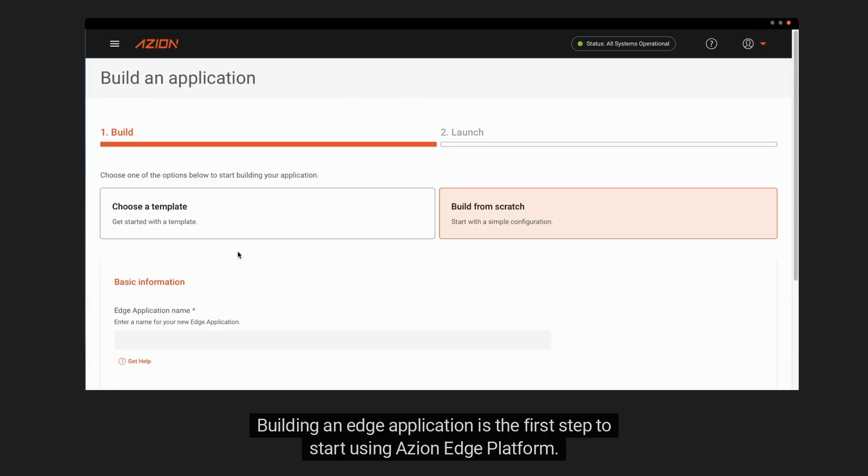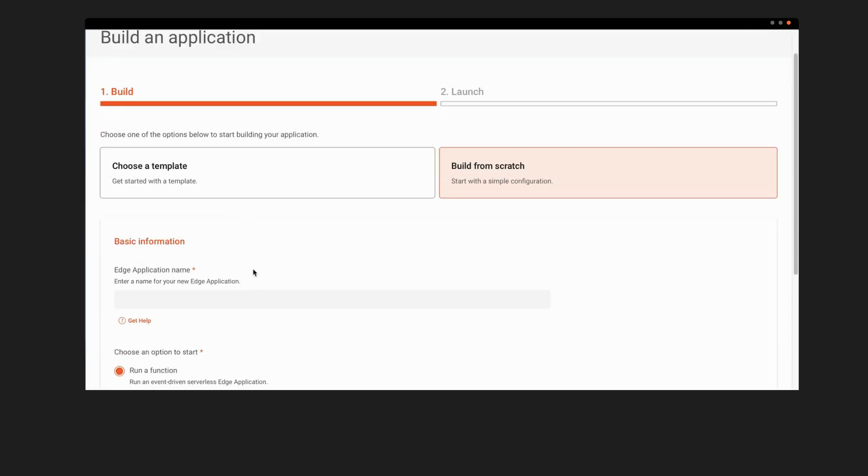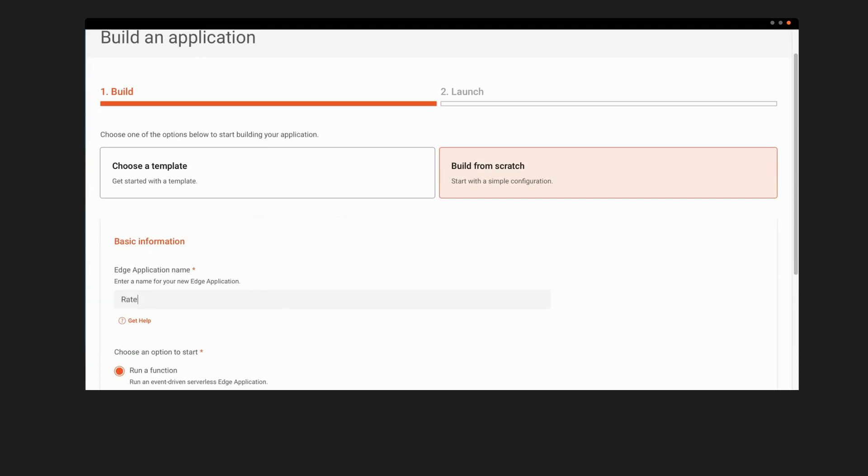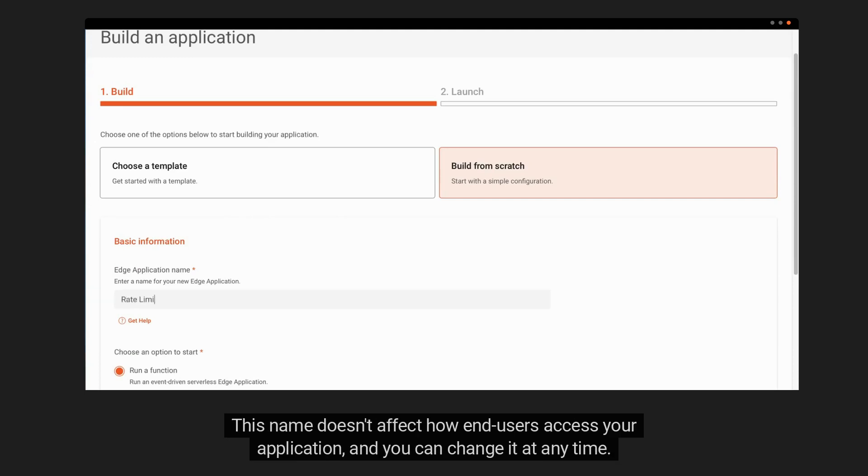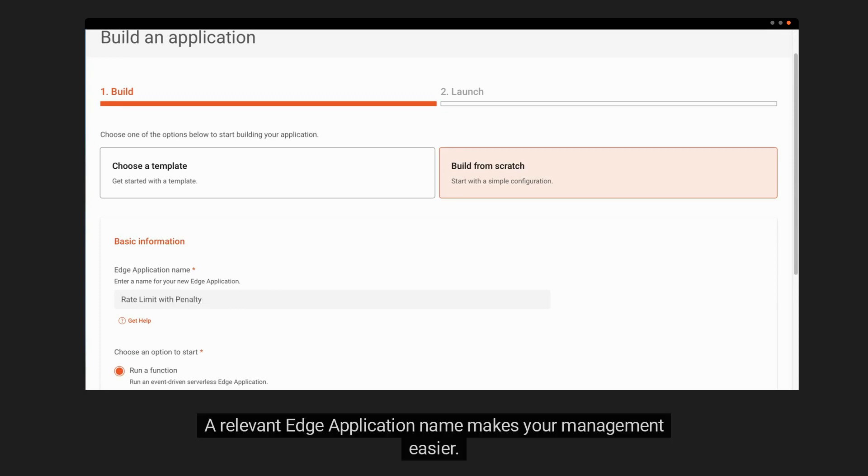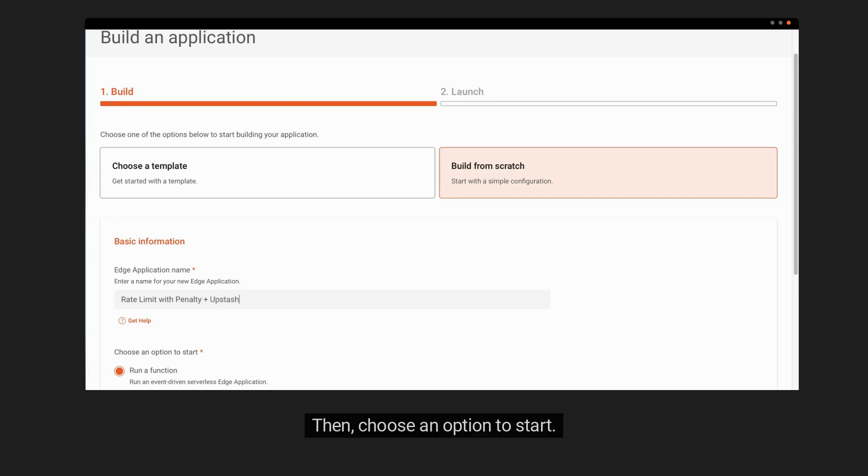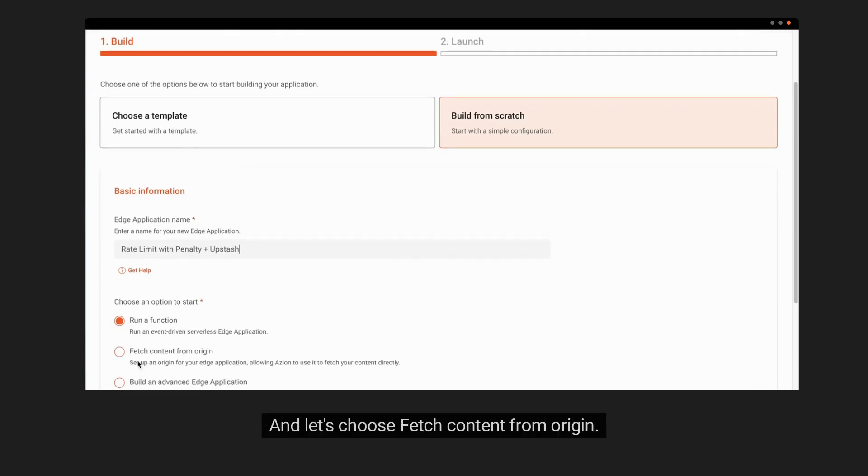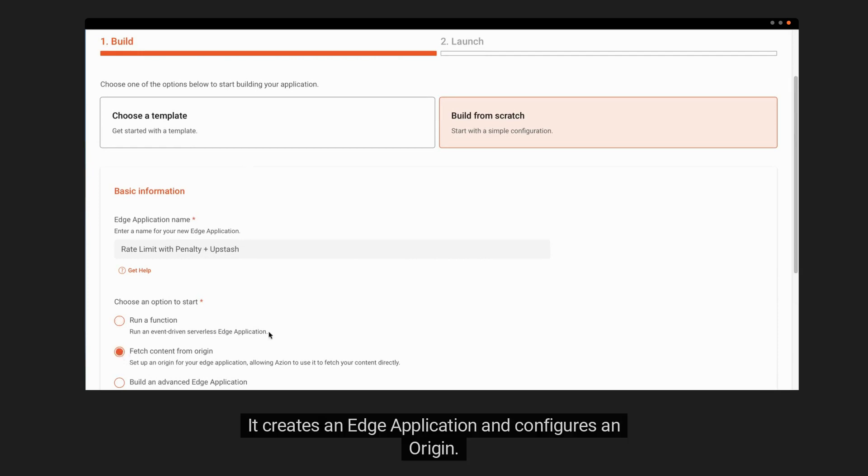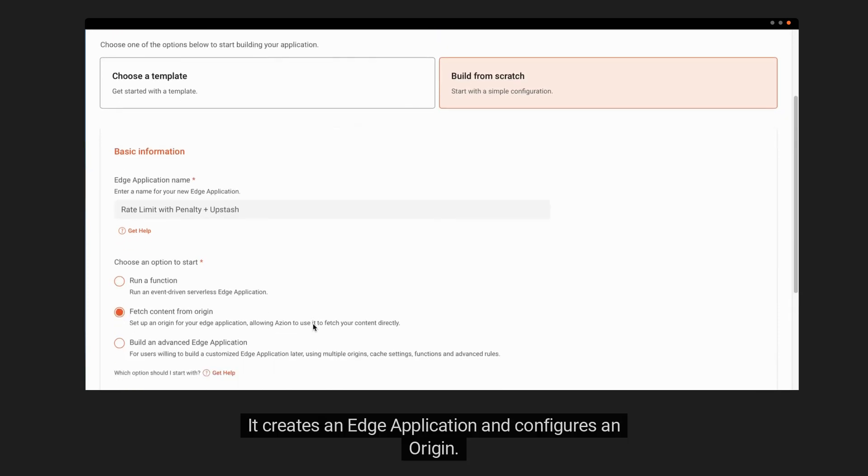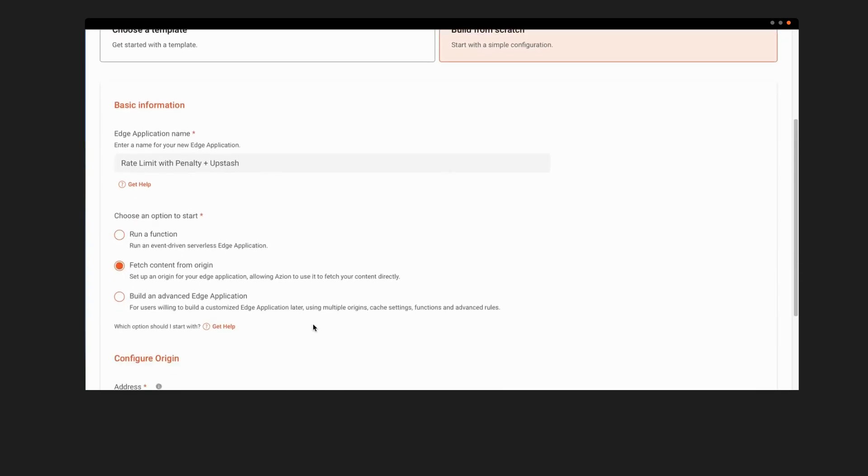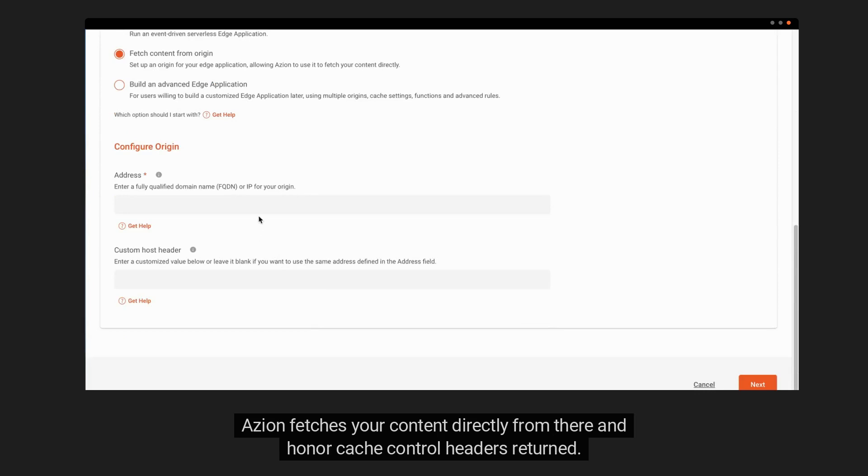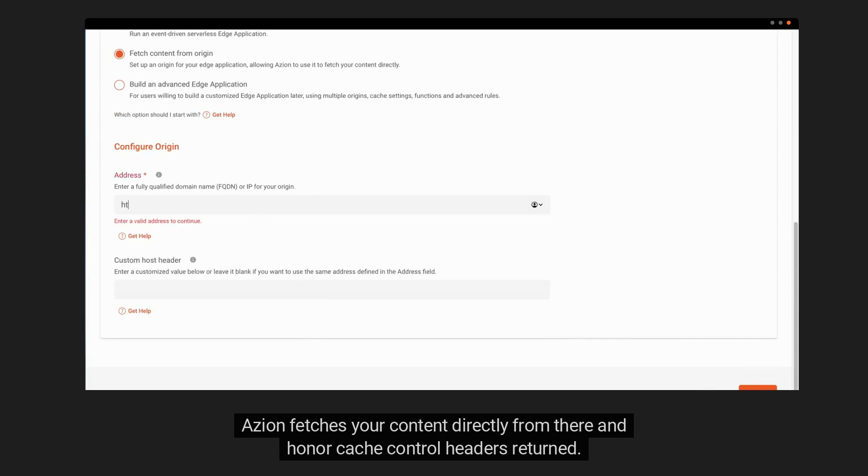Building an Edge application is the first step to start using ASEAN Edge Platform. In the Edge Application Name text box, fill with a unique new name. This name doesn't affect how end users access your application, and you can change it at any time. A relevant Edge Application Name makes your management easier. Then, choose an option to start, and let's choose Fetch Content from Origin. It creates an Edge Application and configures an origin. ASEAN fetches your content directly from there based on cache control headers returned.